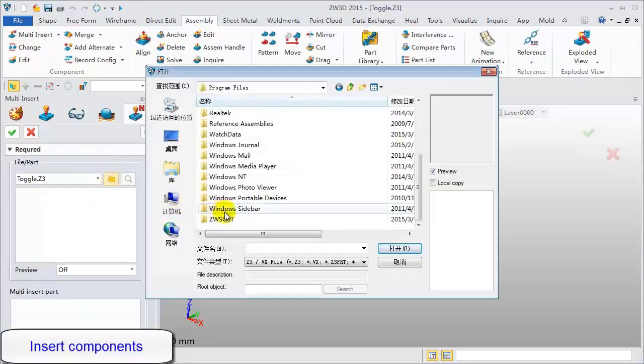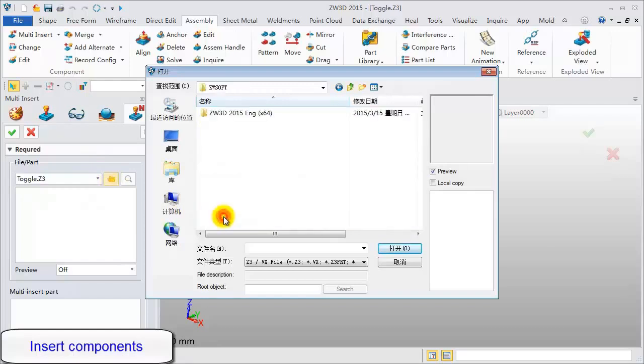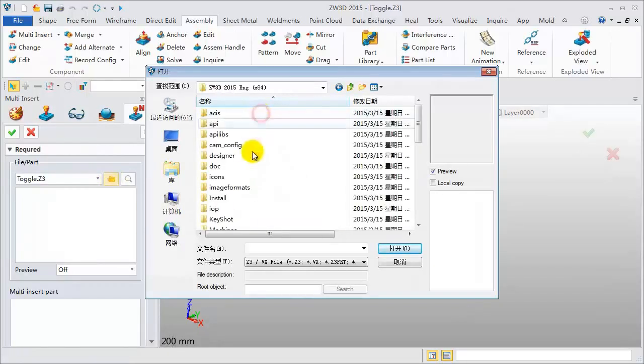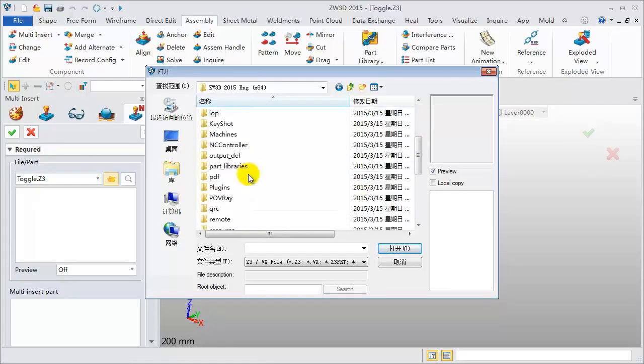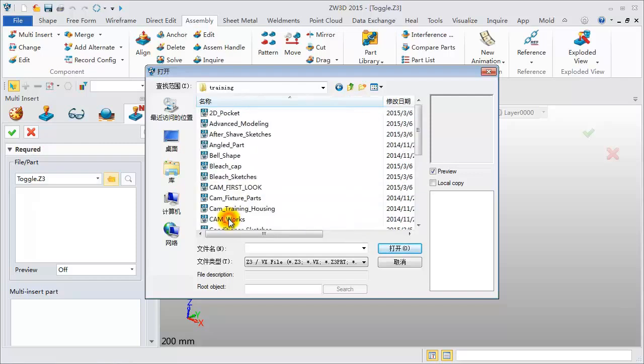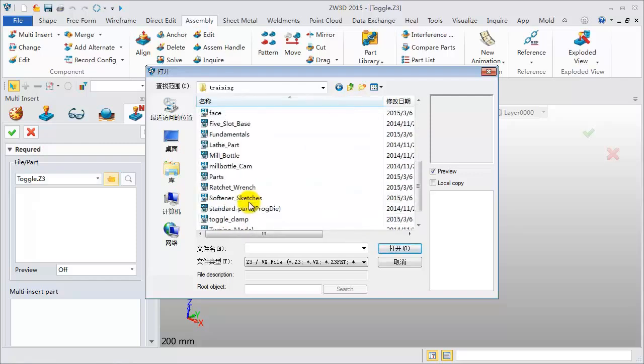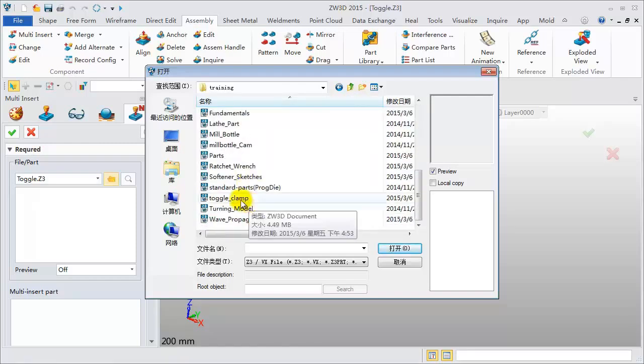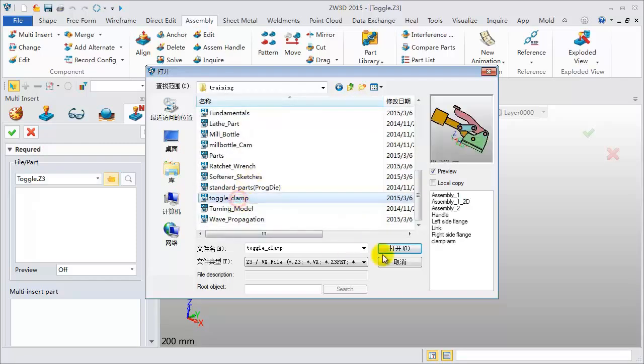Select the file located in the installation directory, Training folder, Toggle Clamp File.